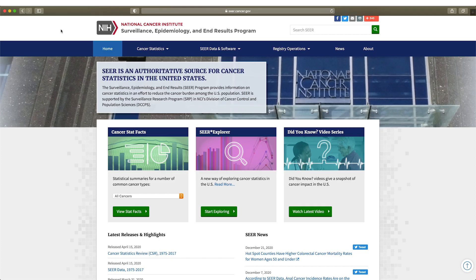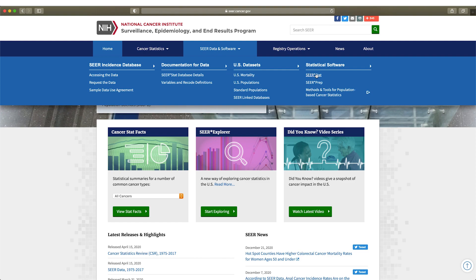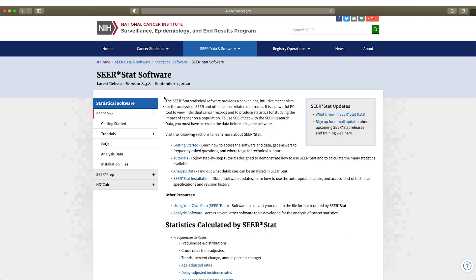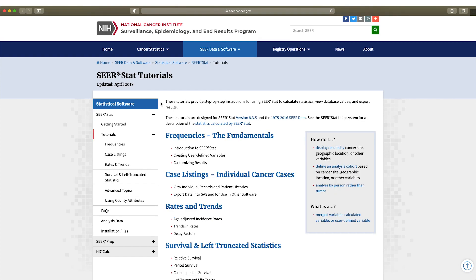drawing from raw data, try SEERSTAT. This tool helps you produce cancer-related statistics, rates, and trends. Step-by-step tutorials demonstrate how to use SEERSTAT.